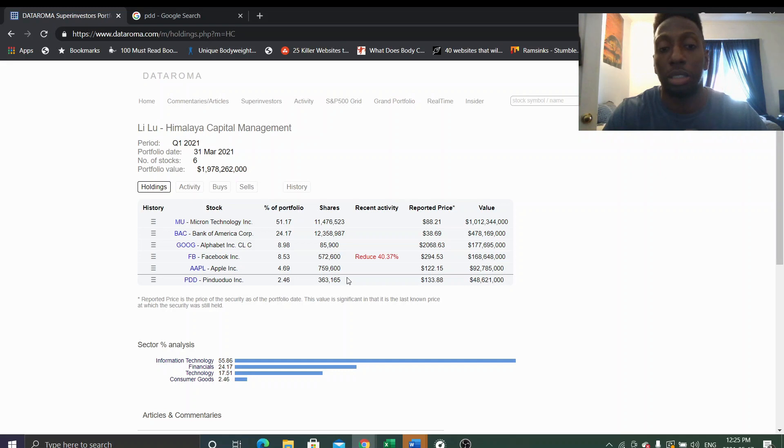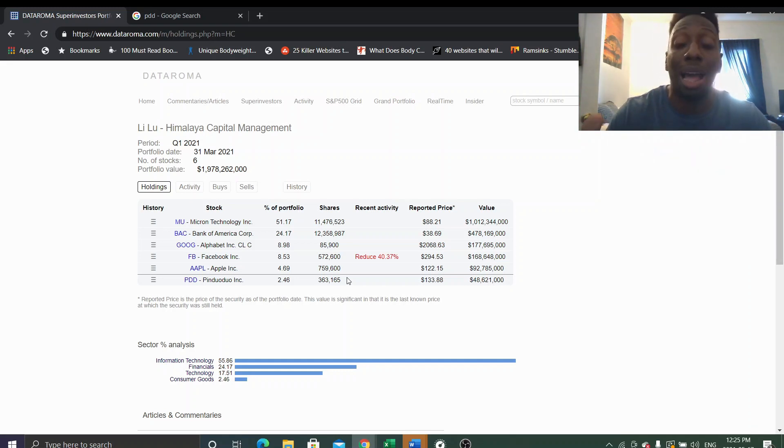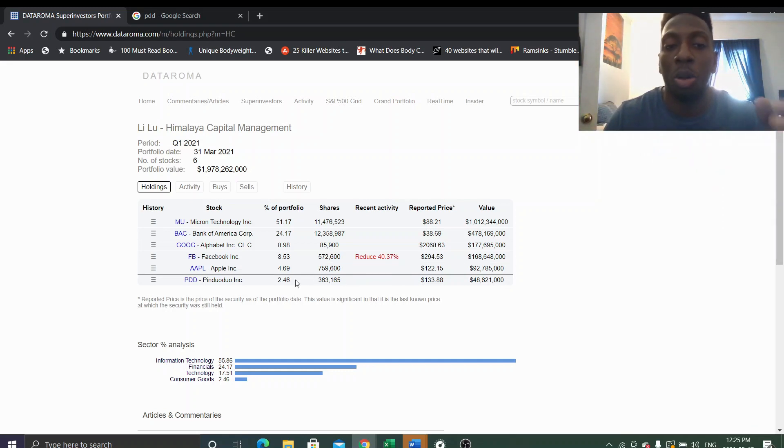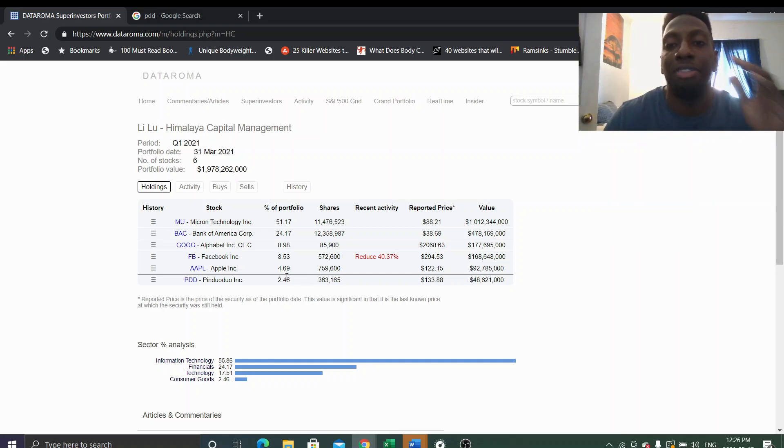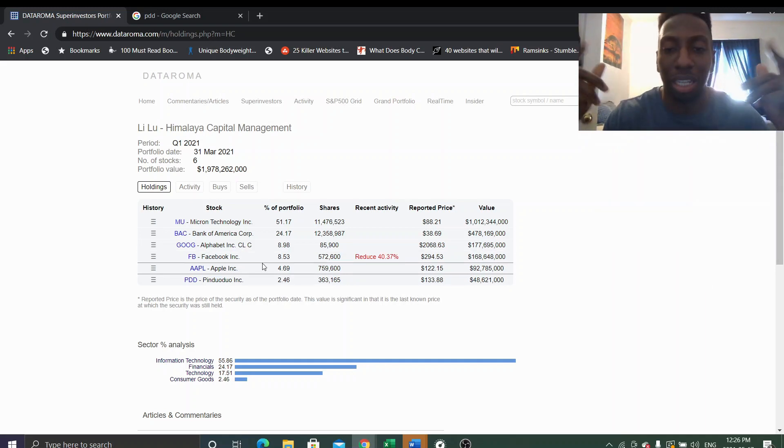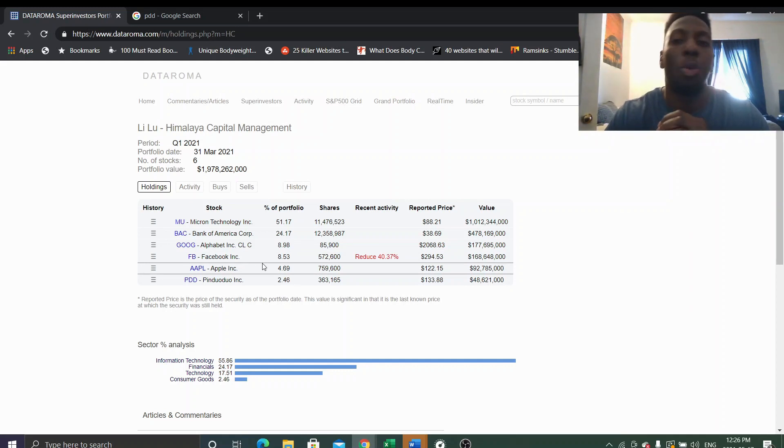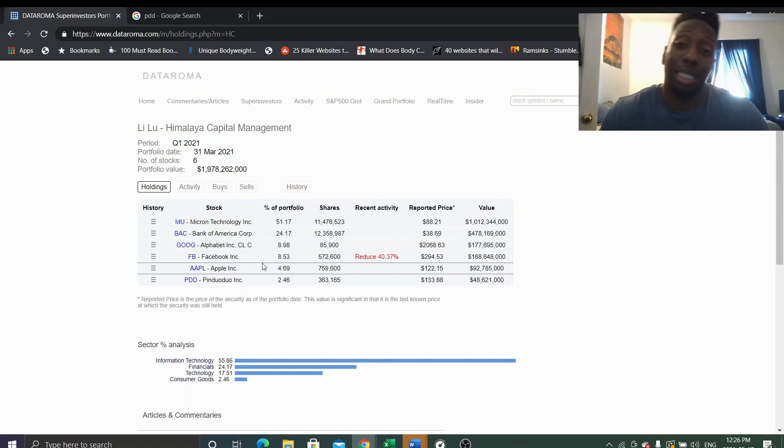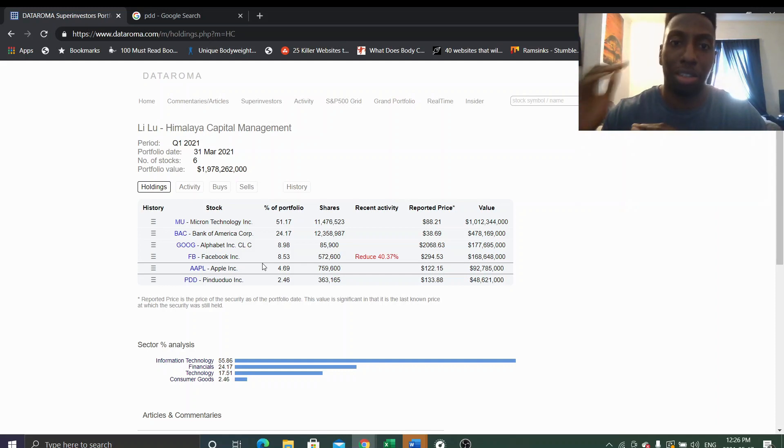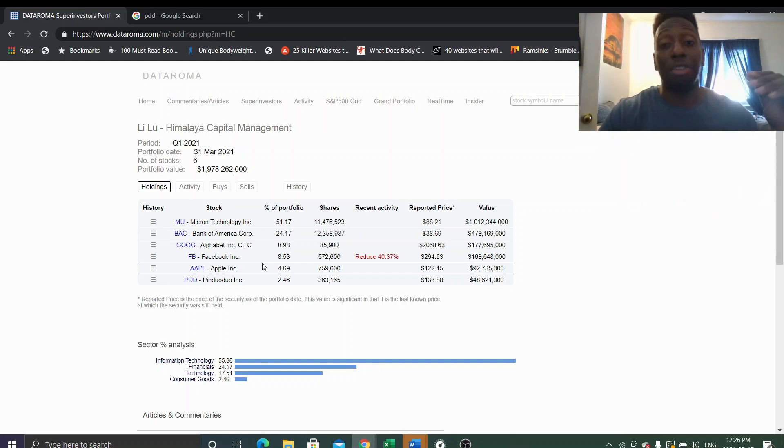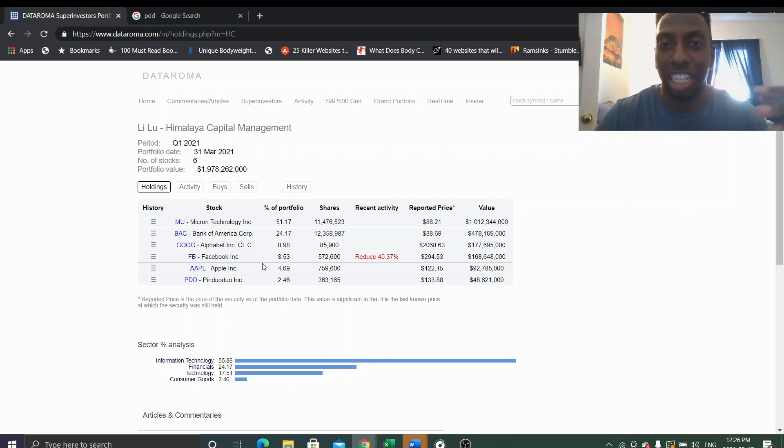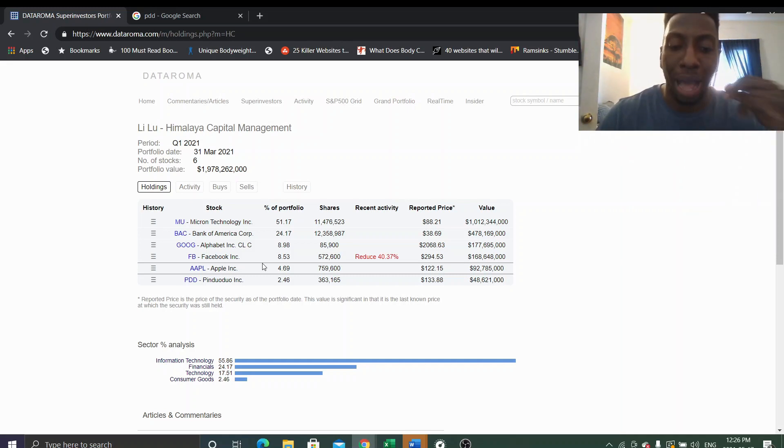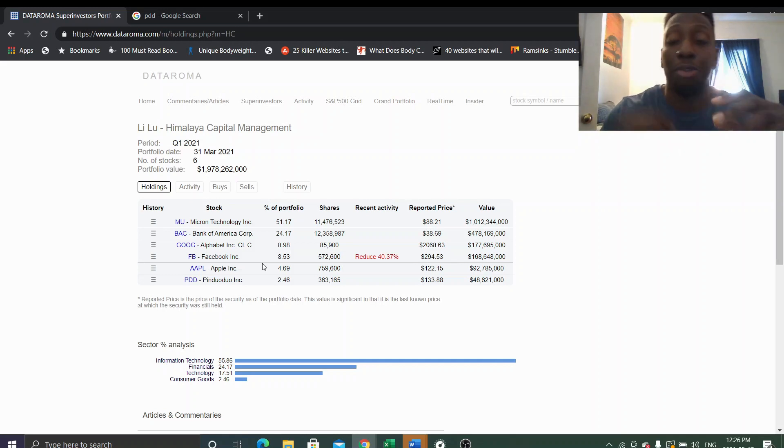So we can potentially buy PDD at a cheaper multiple than Li Lu which is pretty significant. But at the same time it's not a big position so I don't know if that's a high conviction bet in the grand scheme of things. So I wouldn't even want to know if I would follow into that investment yet because I don't even think he believes that it's a strong strong investment. Or he even puts in money just so he can actually understand the business more. Like he'll buy it and then try to understand the business even more.